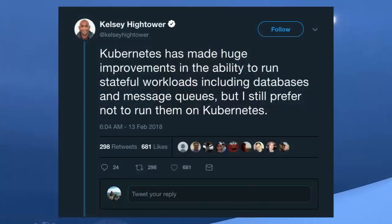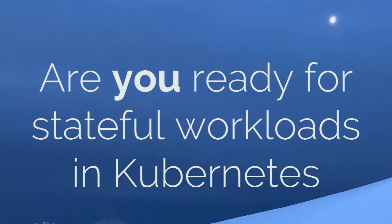There are a lot of people in tech — thought leaders you might have heard of — who say they don't really want to run stateful applications in Kubernetes. I think that's great, but I think a lot of people might misunderstand what's happening here. The question isn't if Kubernetes is ready for state. The question is if you are ready to run stateful applications in Kubernetes.